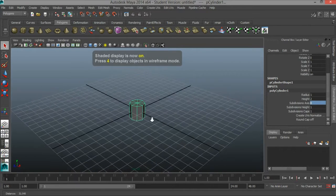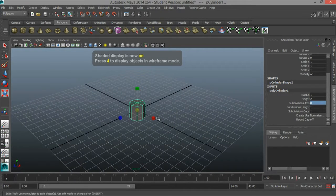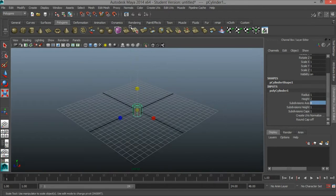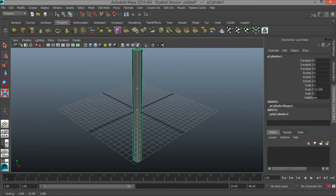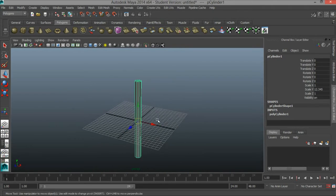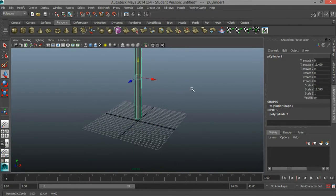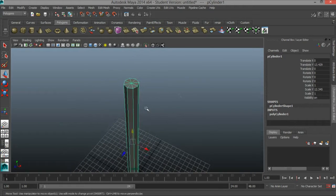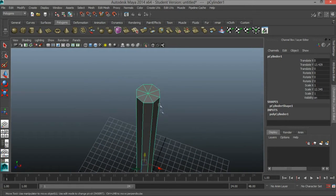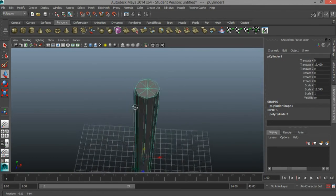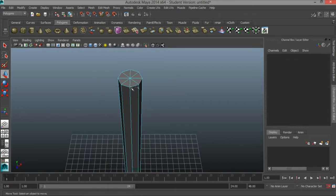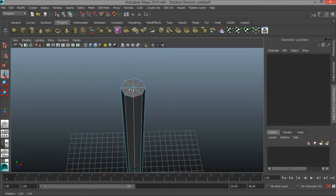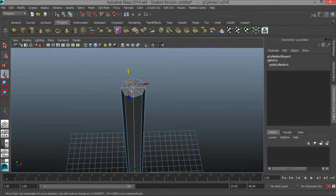I'm going to press 5 on the keyboard to go to shaded mode and I'll press R to scale this up along the Y axis. So up here at the top of the cylinder I'm going to get rid of some of the edges here. I'm going to right click and go to edge — I want to get rid of 4 edges.